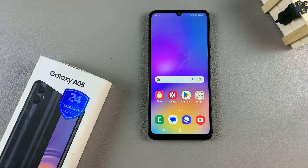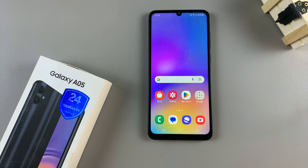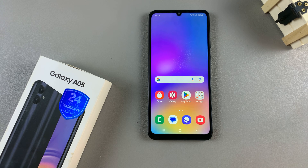In today's video, I'll be showing you how to add a photo widget to the home screen on the Samsung Galaxy A05.